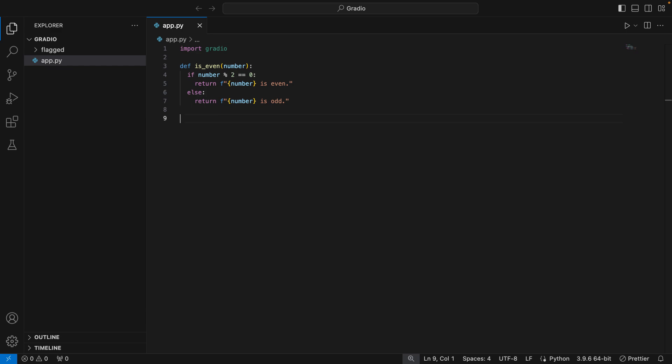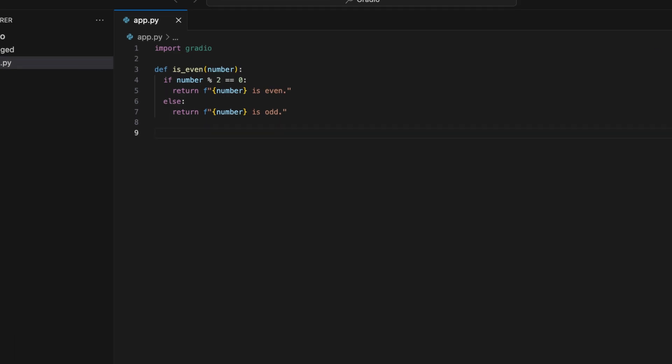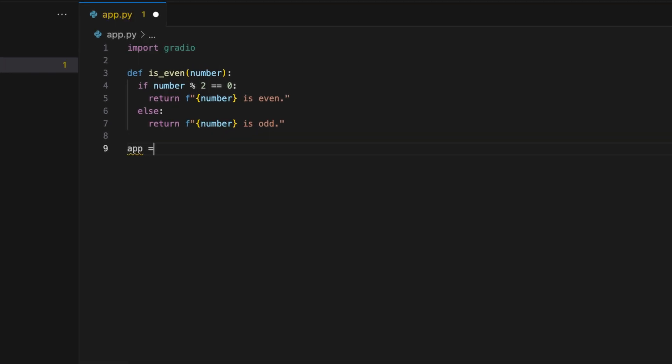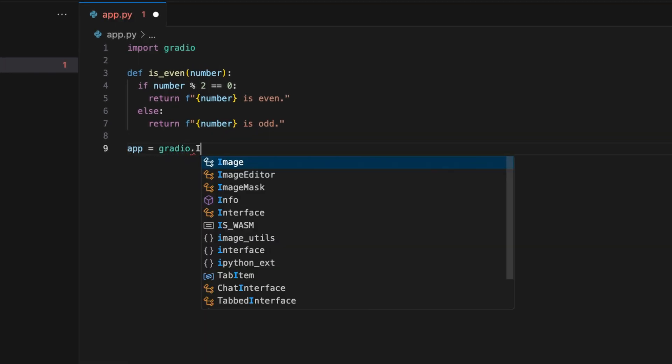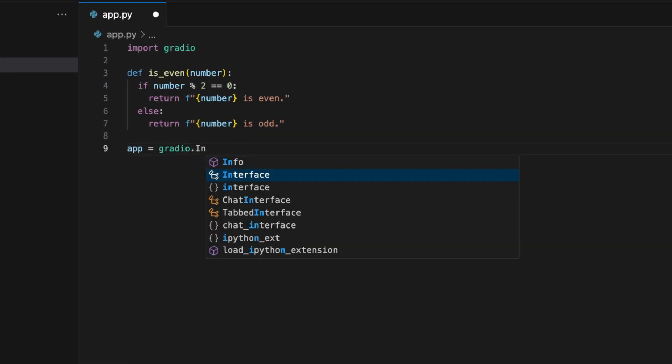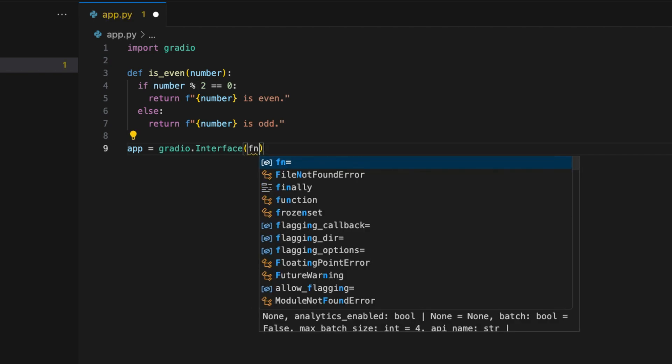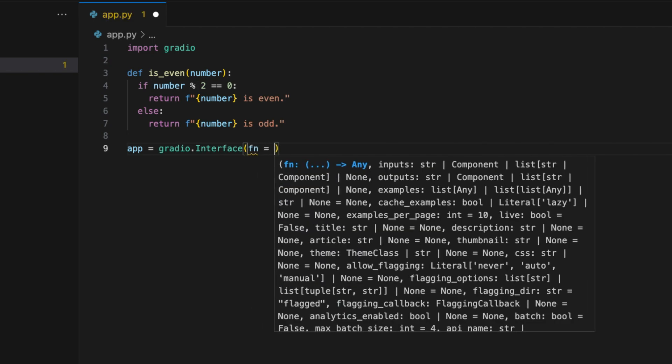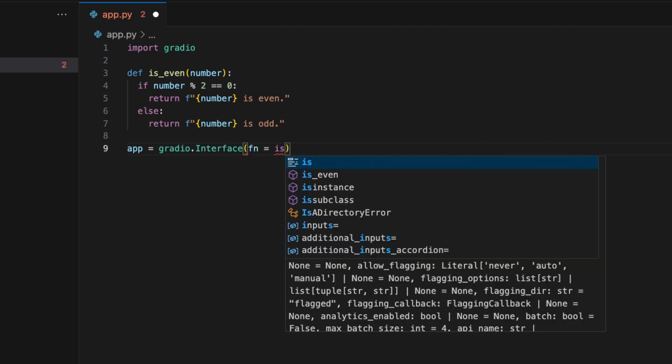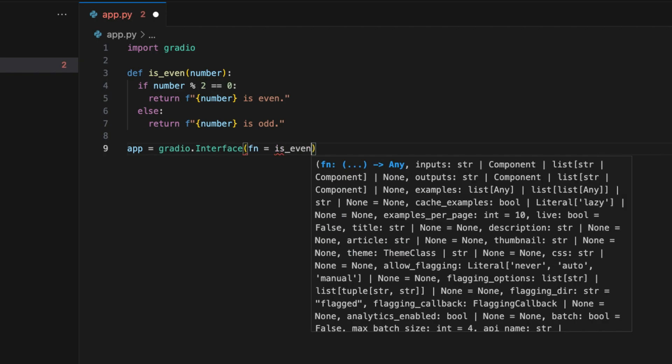To get started with Gradio, we first need to import it, so write import Gradio. Then we will create an interface for our function with app equal to Gradio dot interface.